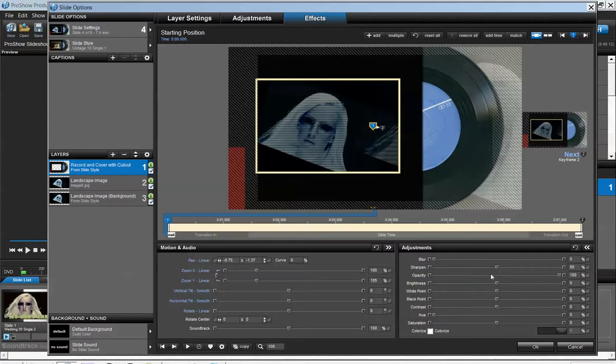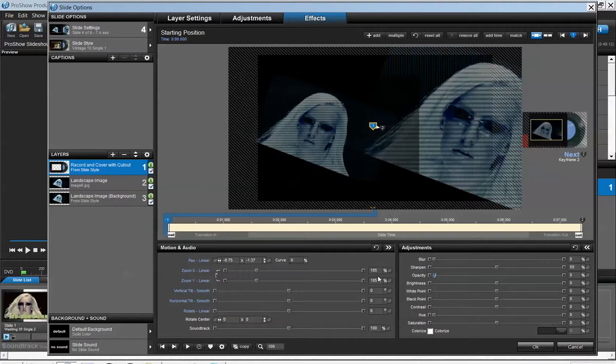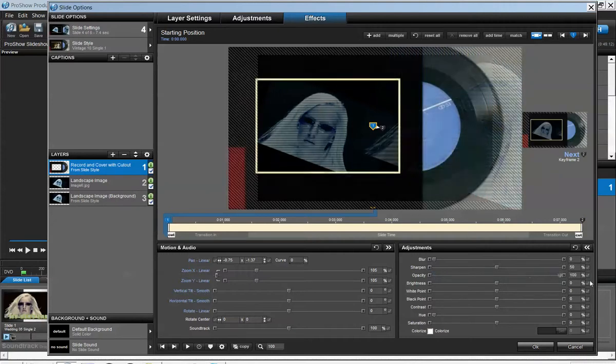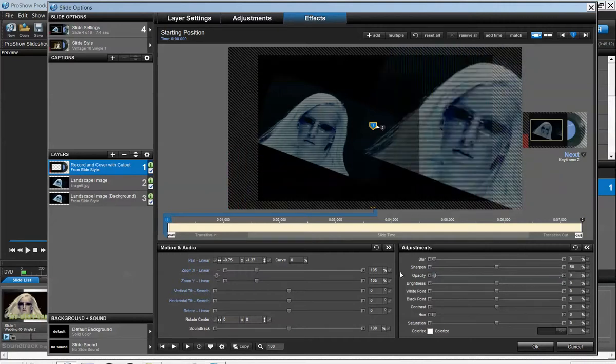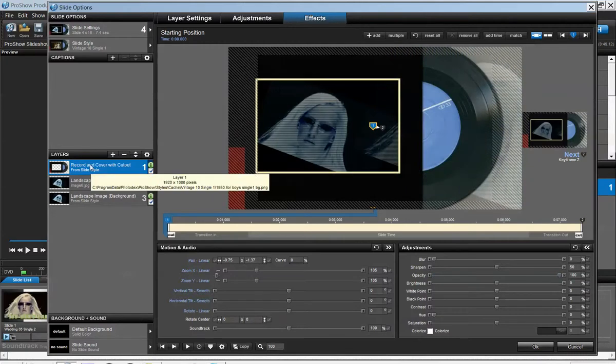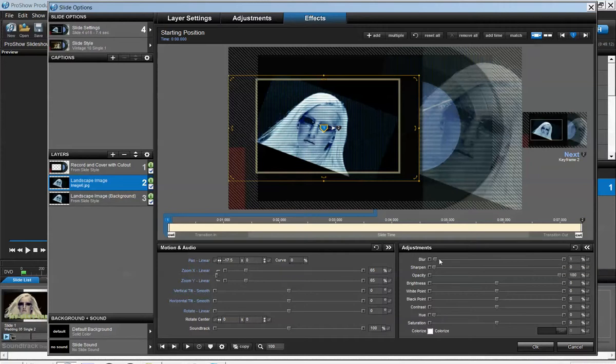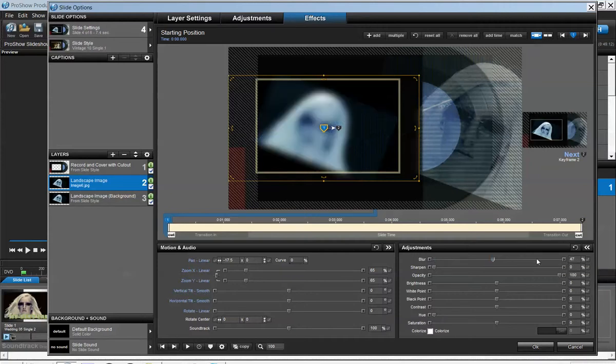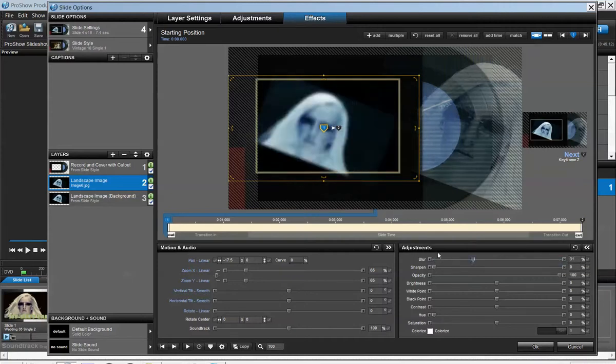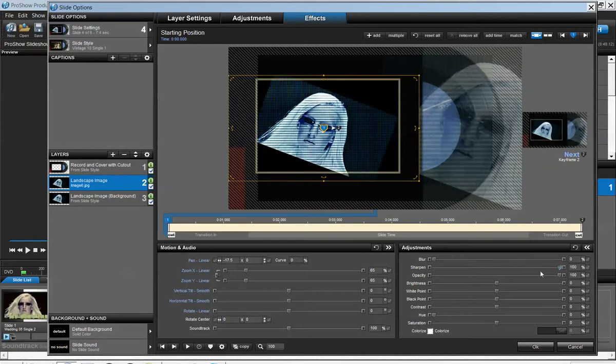And of course the opacity. You see that it goes out completely. Keep in mind that what we are adjusting is the very first one. Once you go to the second one you can do the same thing. You can blur that out, you can sharpen this also.